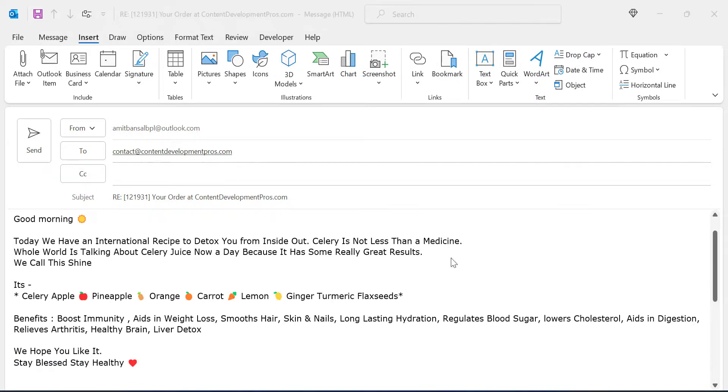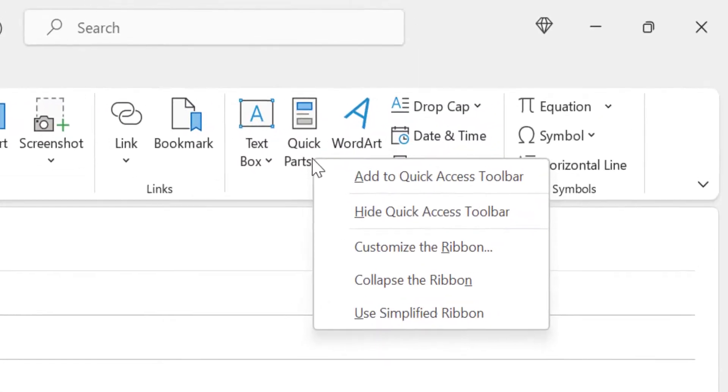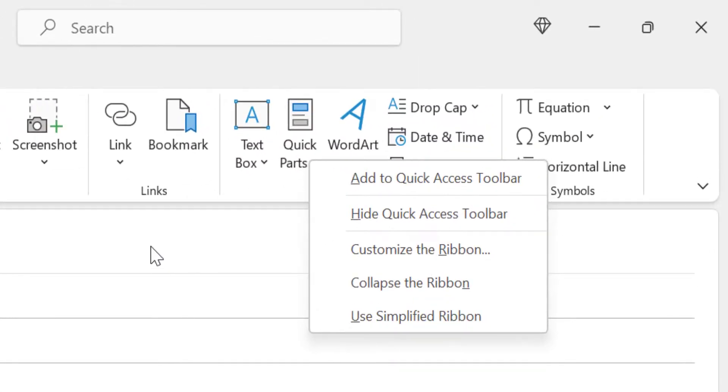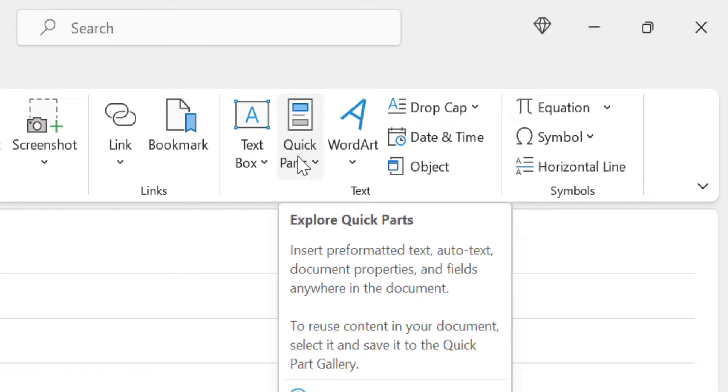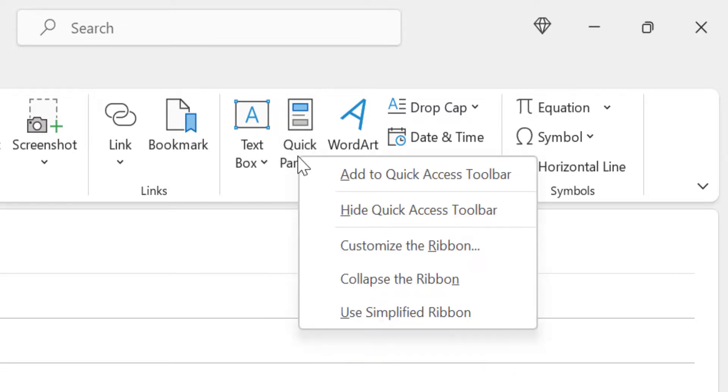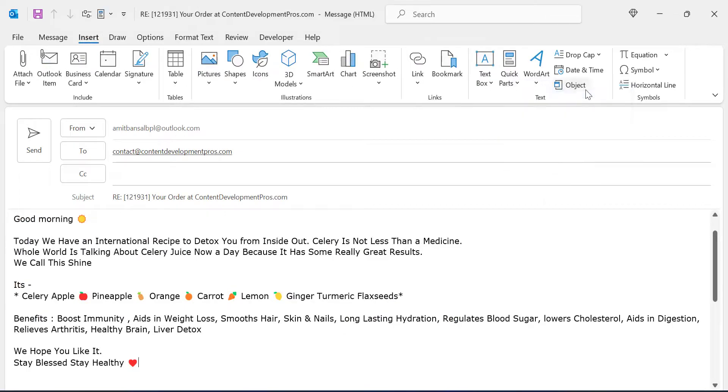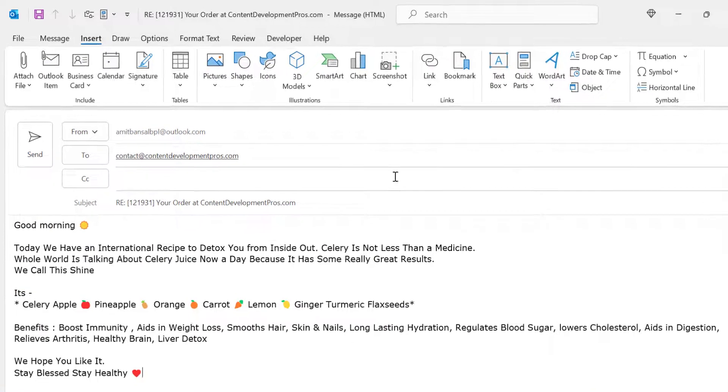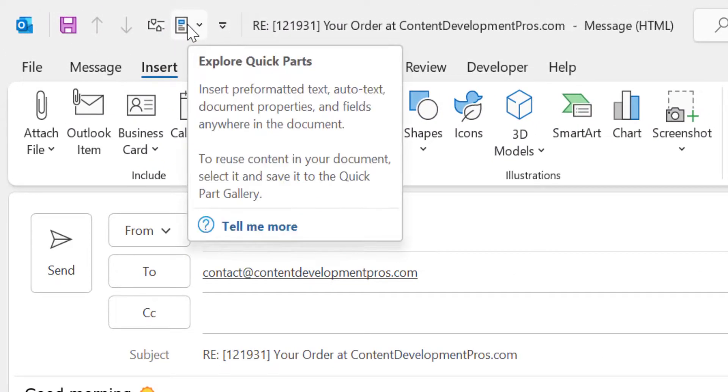If you want something more quicker you can add this Quick Parts to the Quick Access Toolbar. So simply go to Quick Parts, click right mouse button and add to Quick Access Toolbar. Once I click on it my Quick Parts automatically appears up here.